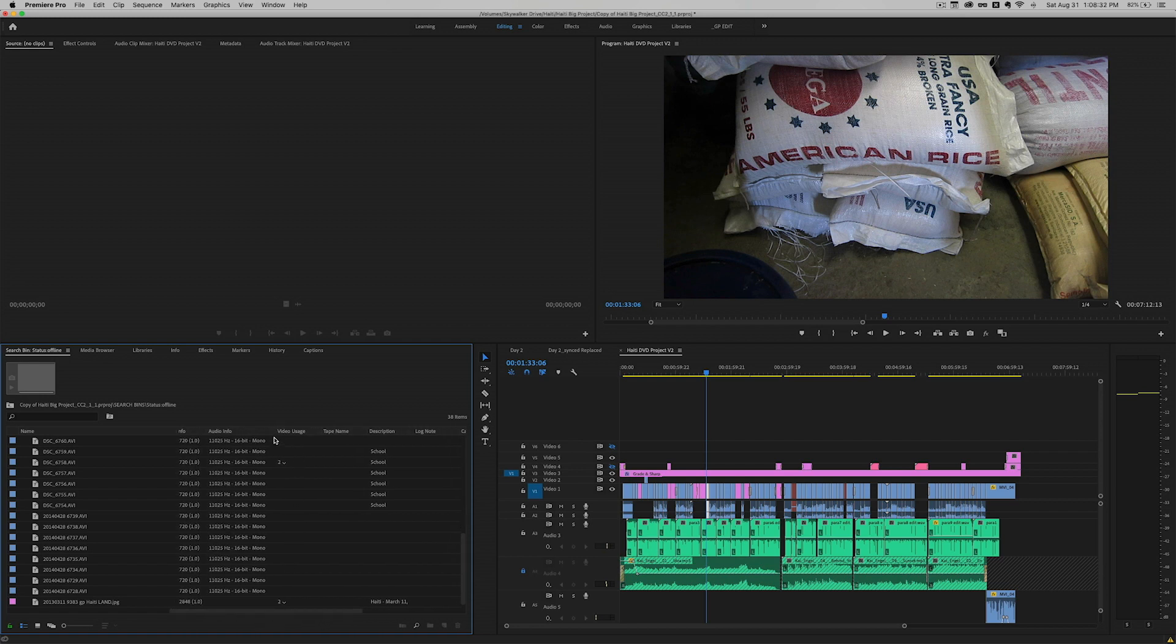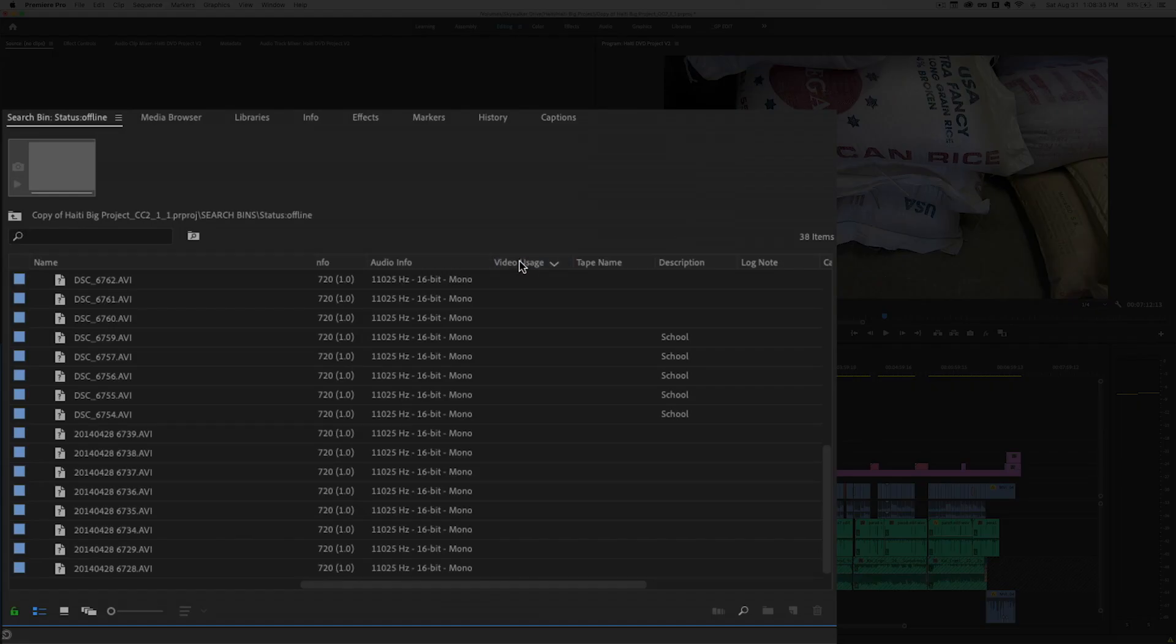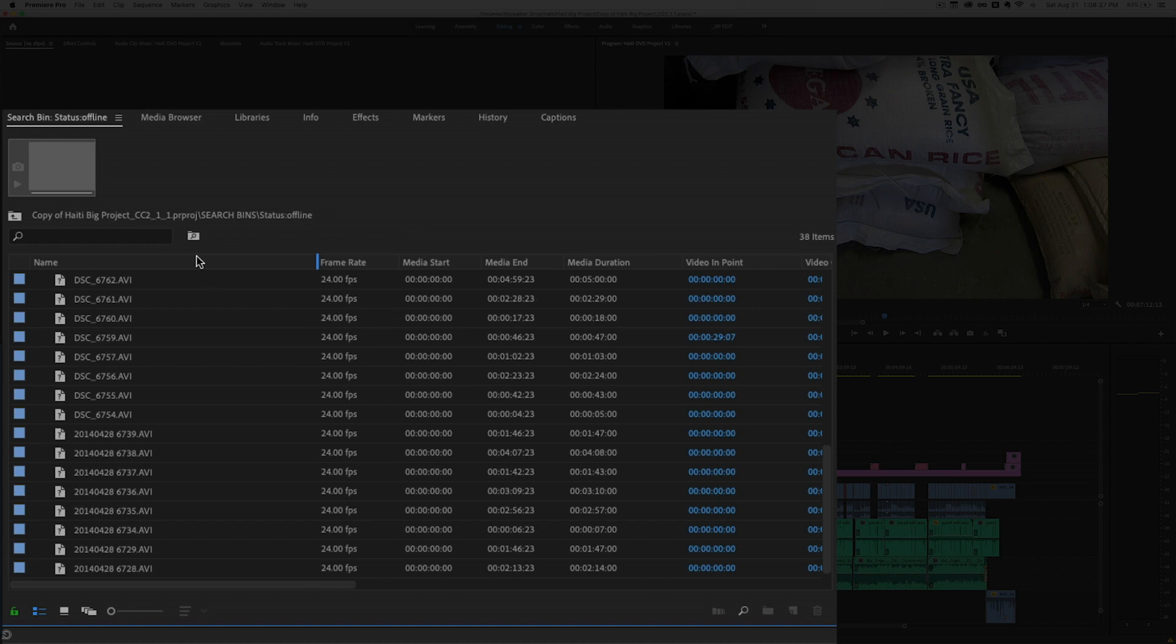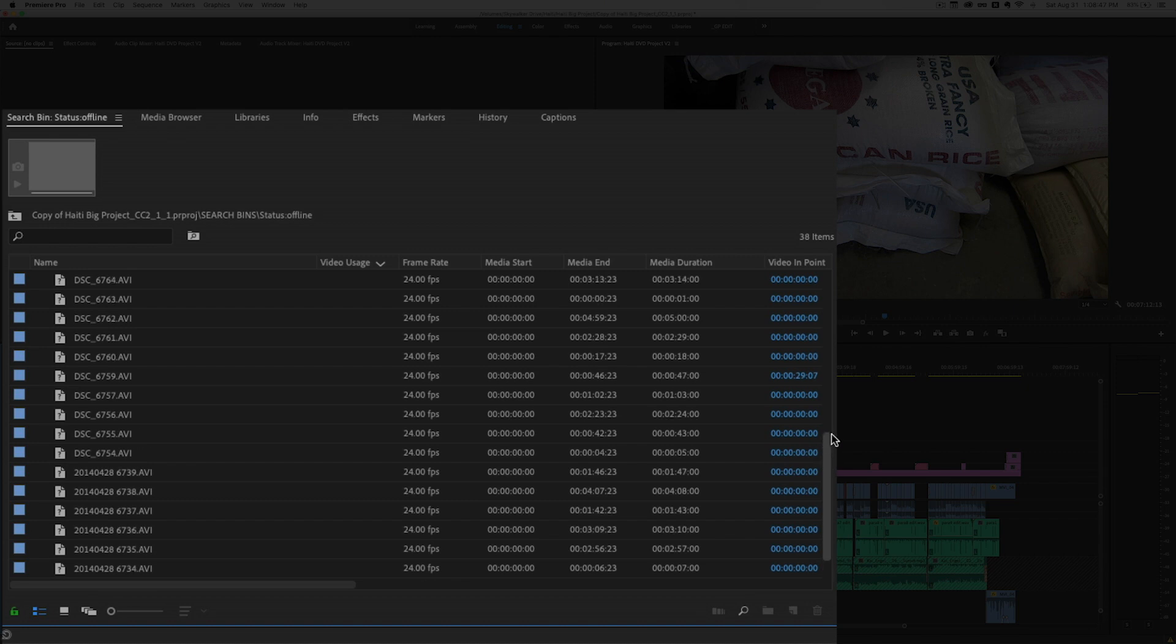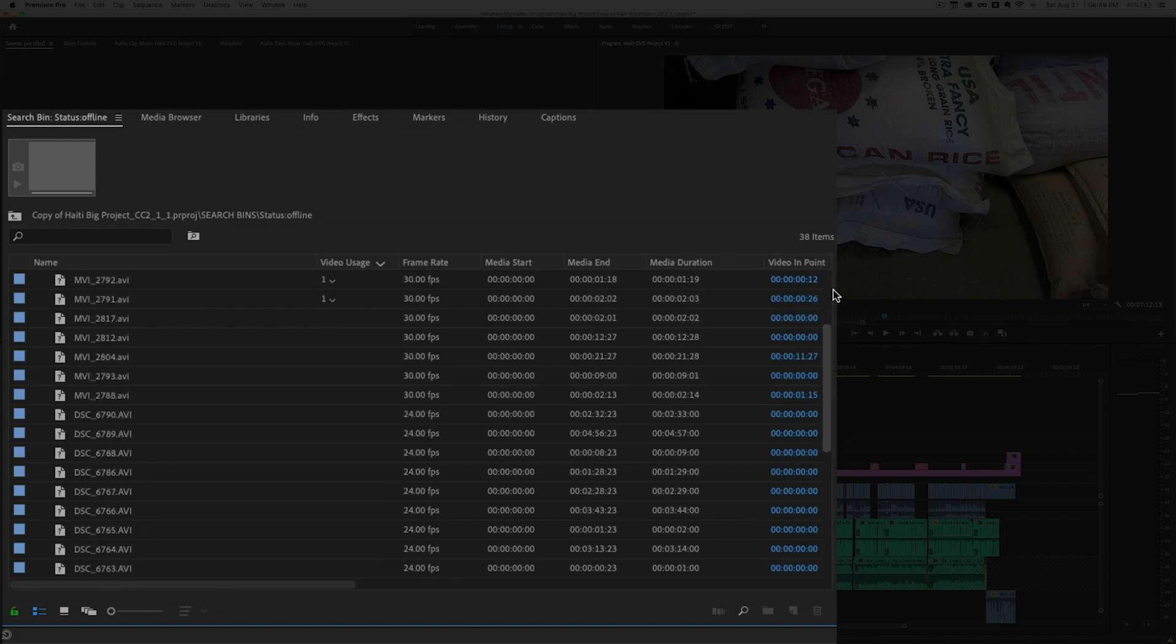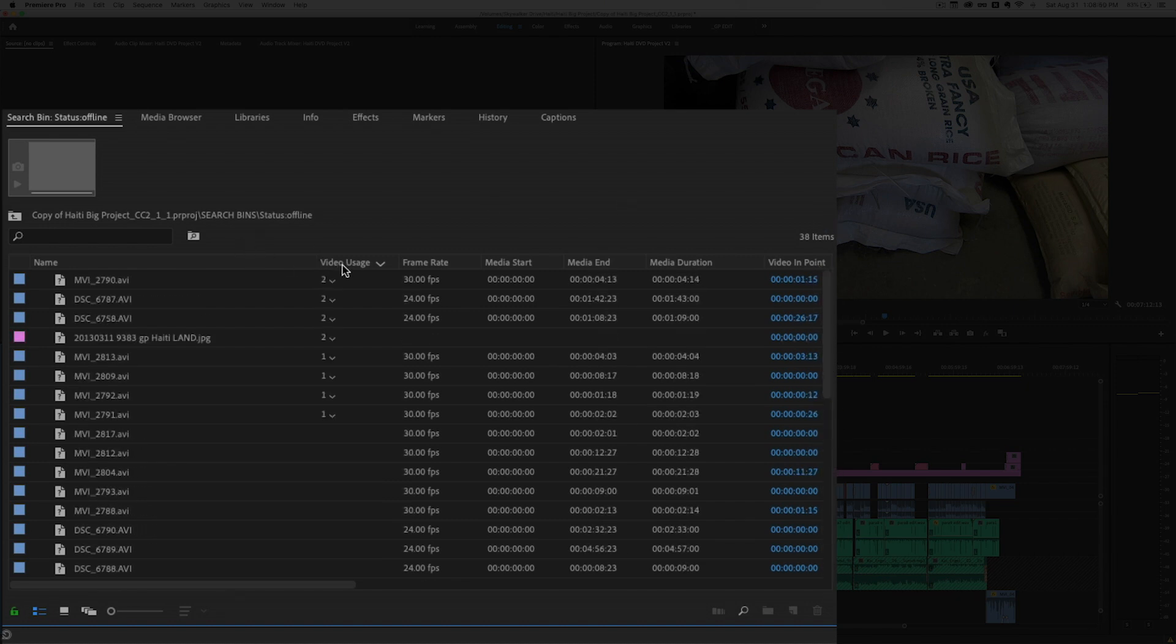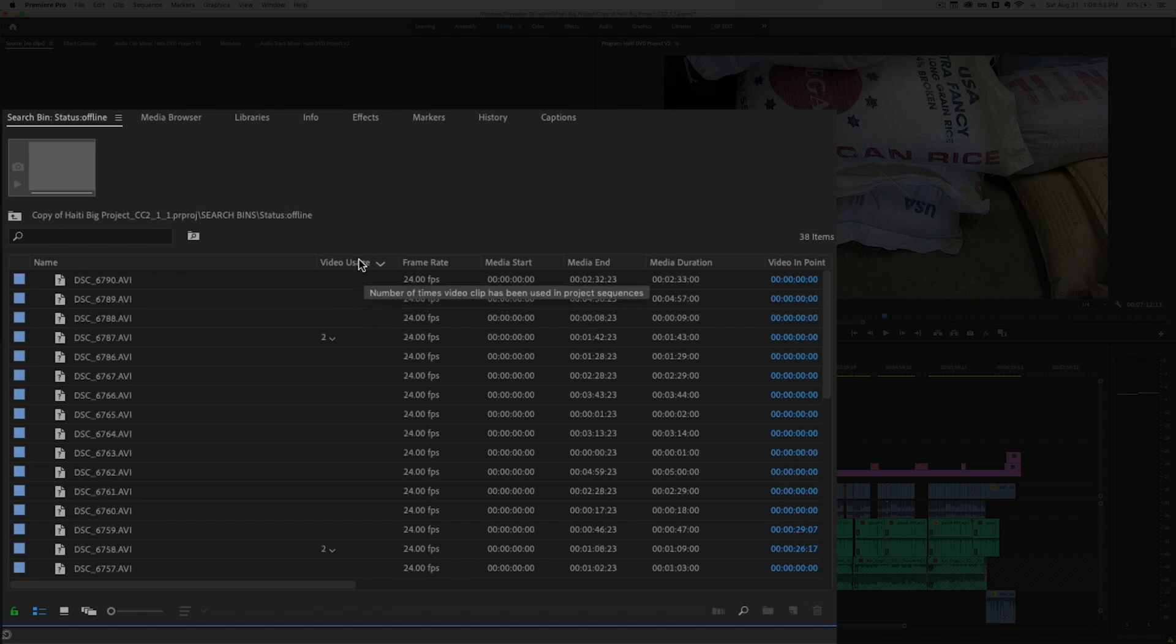And if I scroll over I should be able to find where it's been added. Video usage right here. So if I click and drag this over here I can bring it closer to the name column. So we have the video usage column right here. So we're getting closer.